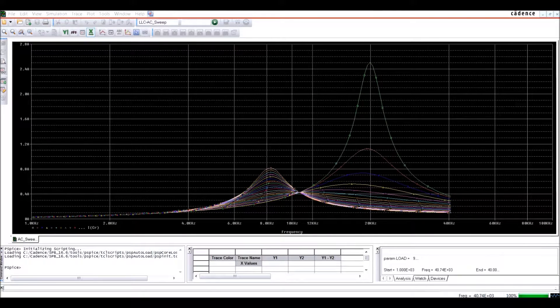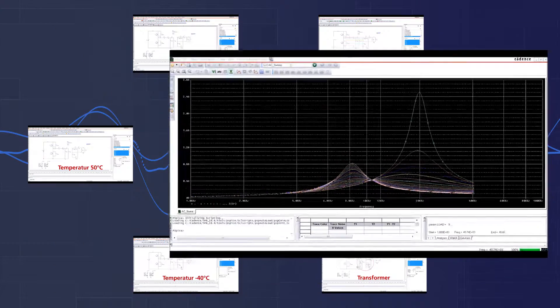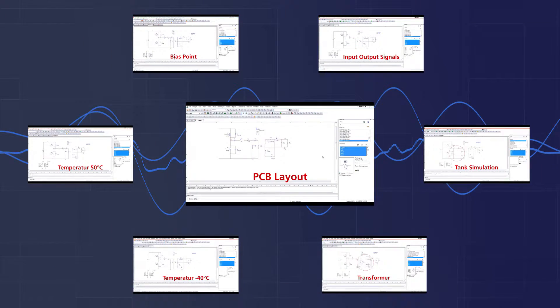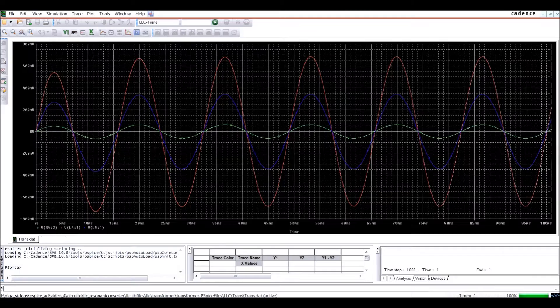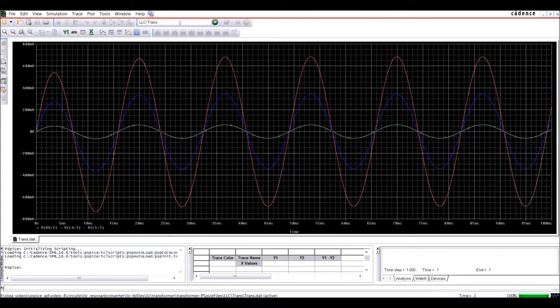With OrCAD Capture, you can capture your simulation test bench in the same schematic file you use for PCB layout and manufacturing.